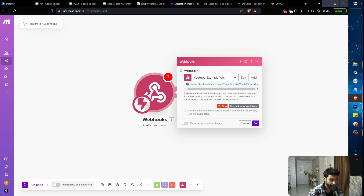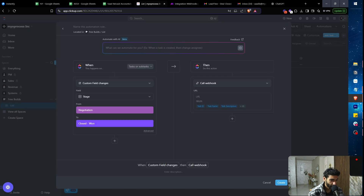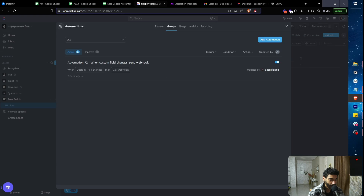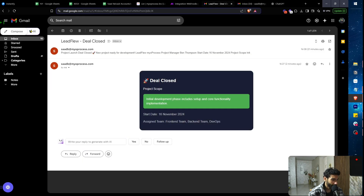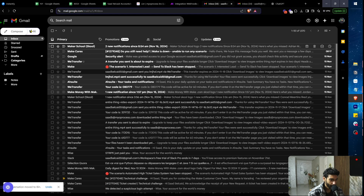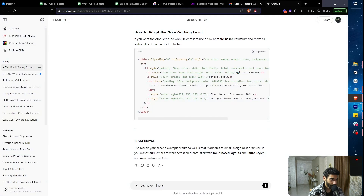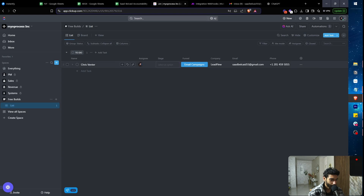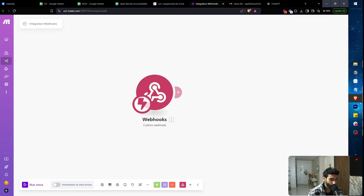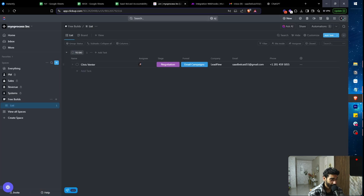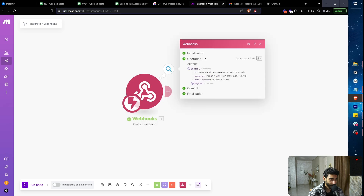Go back to your Make scenario, copy the webhook URL, paste it into the ClickUp webhook URL field, and click 'Create.' Now in Make, click 'Run Once,' then go back to ClickUp and change the lead's stage from 'Negotiation' to 'Closed.' Make will receive the incoming data.